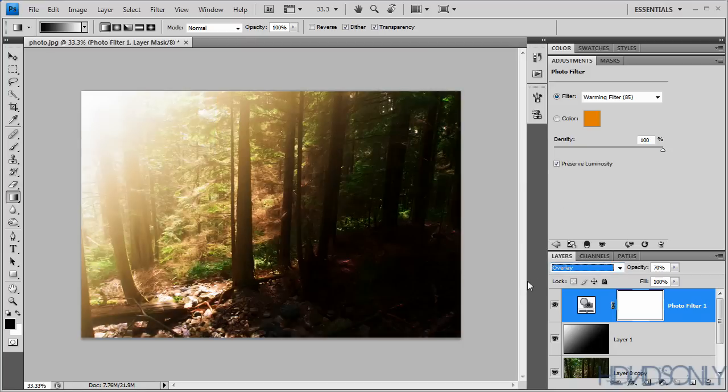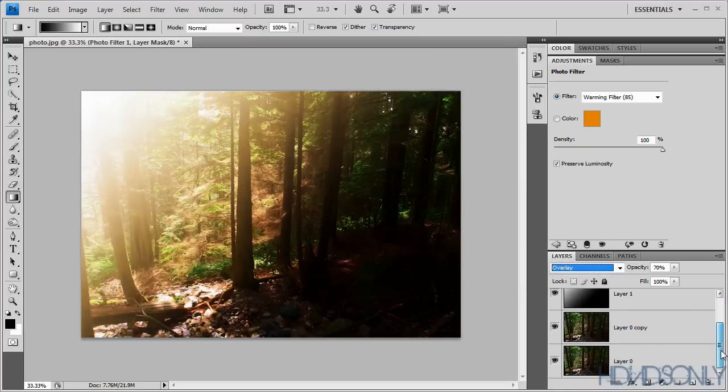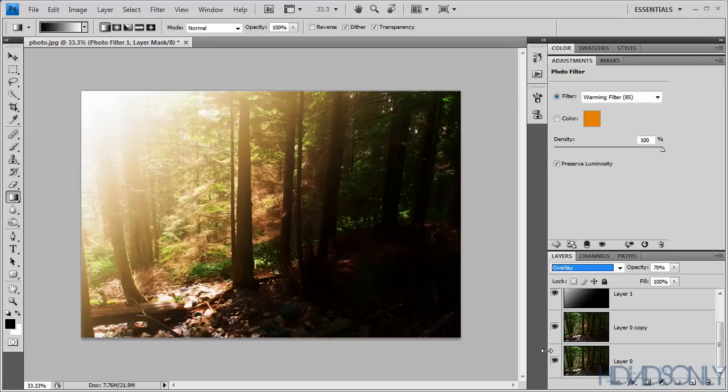So it's pretty cool. You can see we have converted our image into a good... we have applied a good glowing effect to our image.